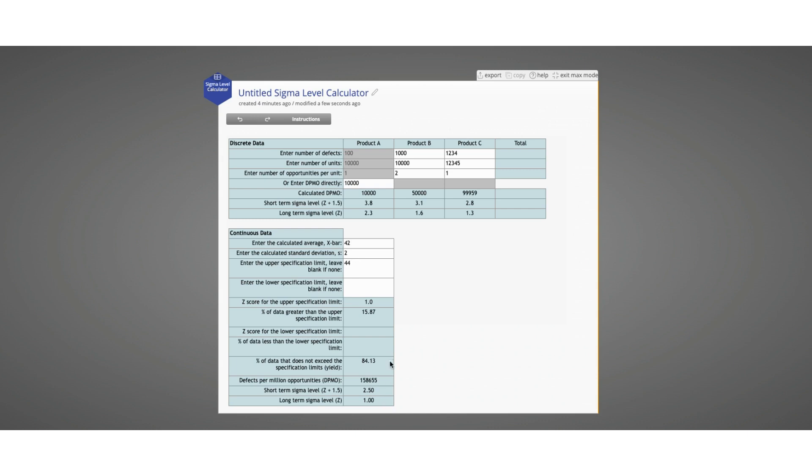Then if we add a lower specification limit, it will recalculate the Z-score and Sigma level based on the specification range. We can also delete the upper spec to have just a lower specification limit, and the calculator will recalculate based just on the lower spec.